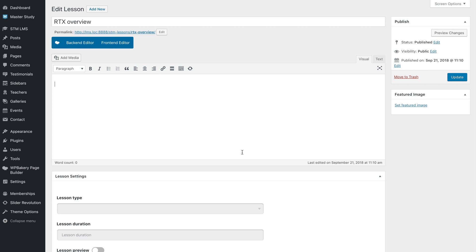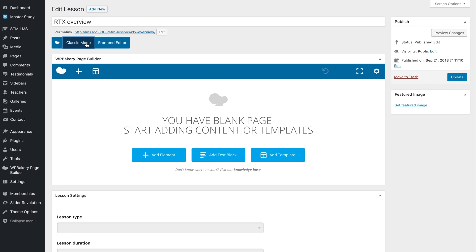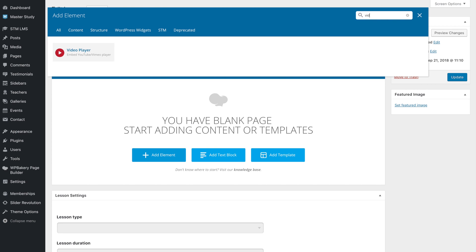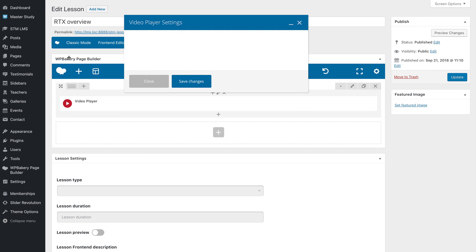Click on the pencil icon to open the lesson editor. Let's create a video lesson. For better user experience, we advise you to use a page builder to edit lesson content. Just add the video player element and insert a video URL or embedded code.